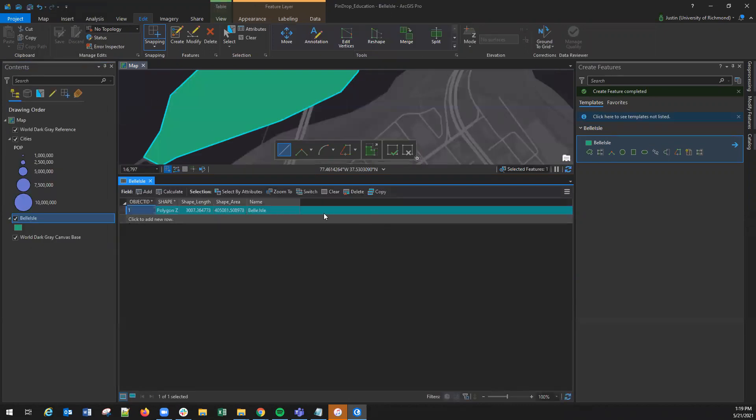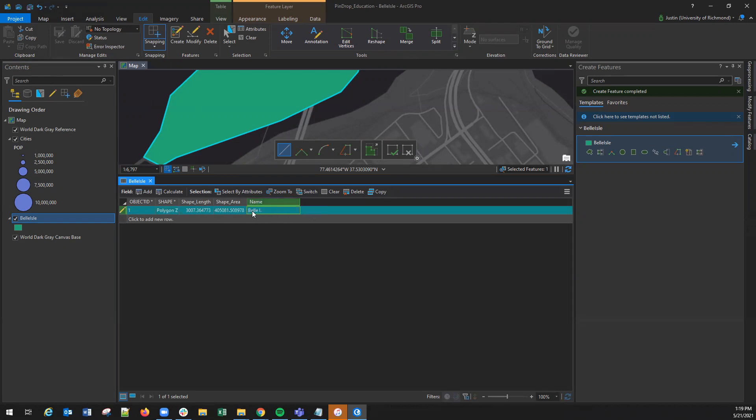Here you'll see the attribute table, here we have for Belle Isle. If I wish to change this name, I can directly edit the name right within the attribute table. Once it is edited,